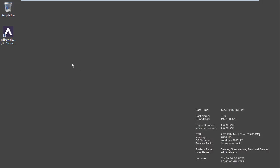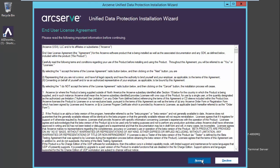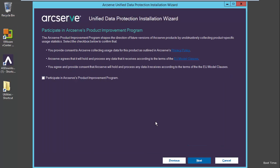Let's start by opening the downloader, accepting the licensing agreement. Users now have the option to participate in Arcserve's product improvement programs, shaping the future versions of Arcserve products. Arcserve will unobtrusively collect product specific usage statistics to better understand customer needs. This is an optional program and customers can opt out of the program after joining.